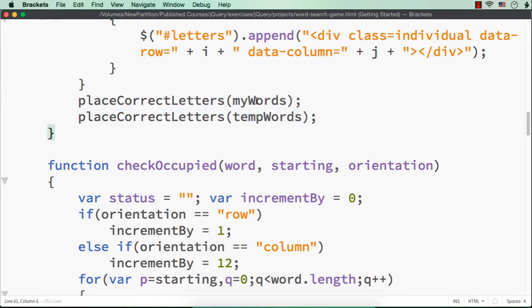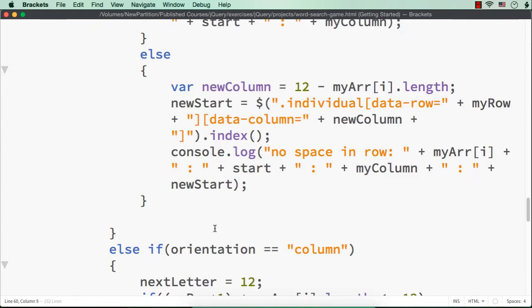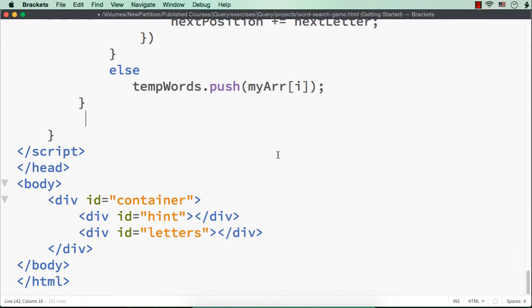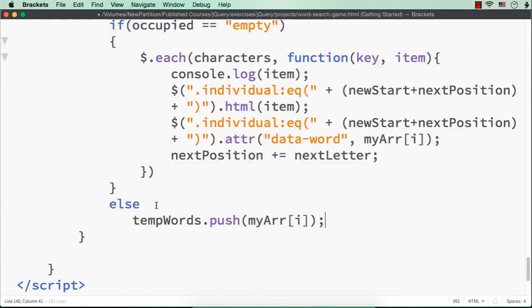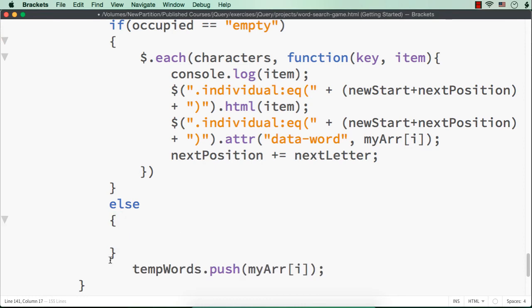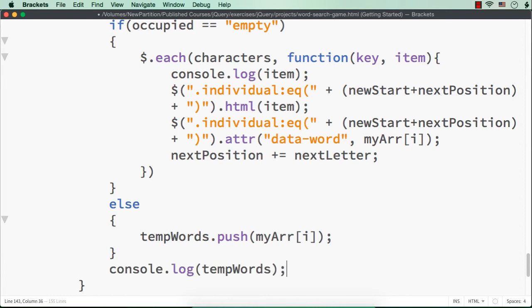If we want, we can add it to the same array and get it done. Hope you understand what I am trying to say. To show you the change clearly, instead of displaying it here, let me display it after this else statement. Let me remove it from here, close this else, and put this statement here so we can see the temporary words array each time.